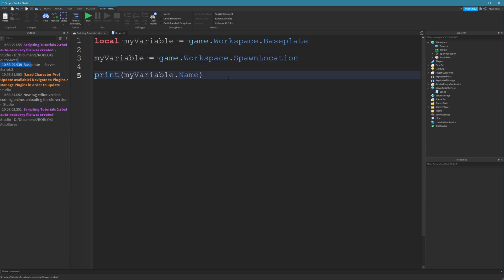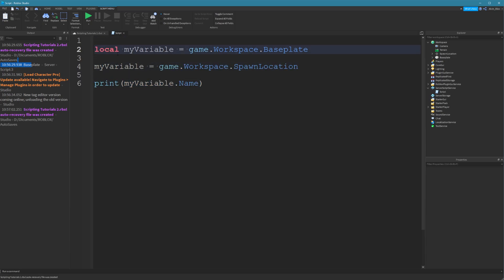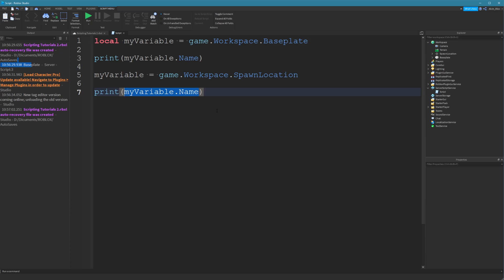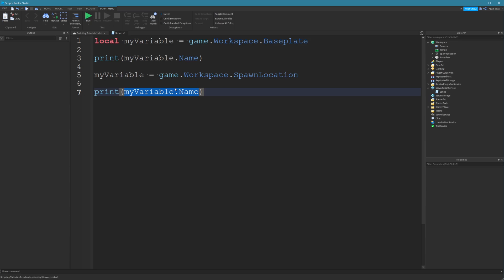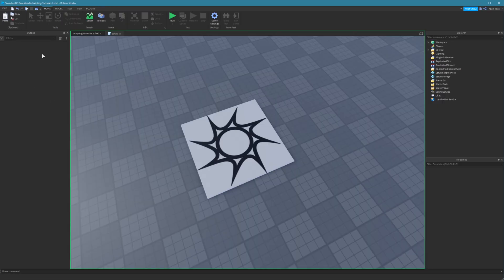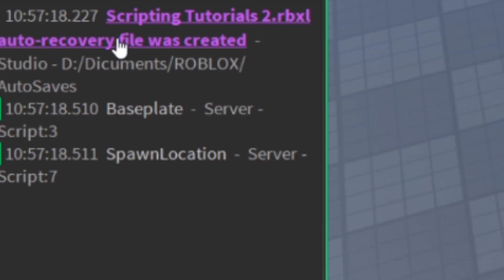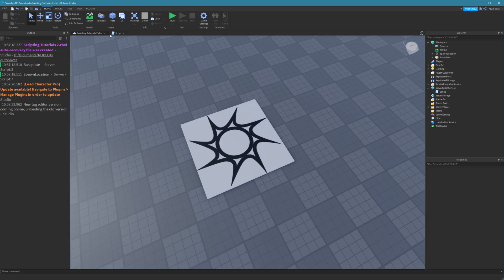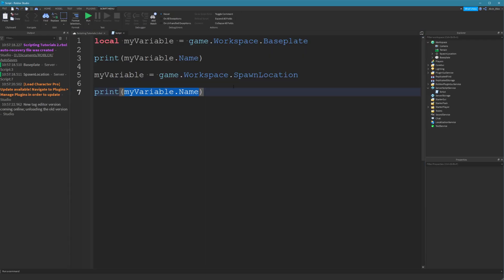So if we were to put two print lines in here, one just before we change it, when we print here, it's going to print baseplate, but then we're changing its value. So it's now holding different data, and when we go to print for the second time, it's going to print out spawnlocation. So it should print out baseplate and spawnlocation. There you go. So you can see how a variable can change, and that is why variables are so powerful, because they let us hold data, and we can change data as well.